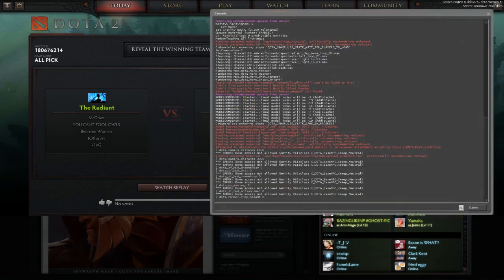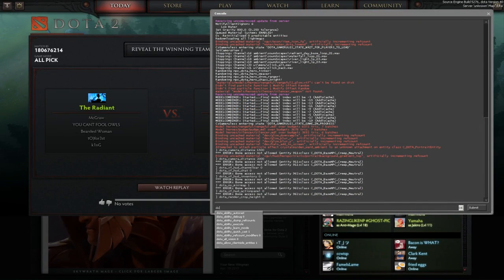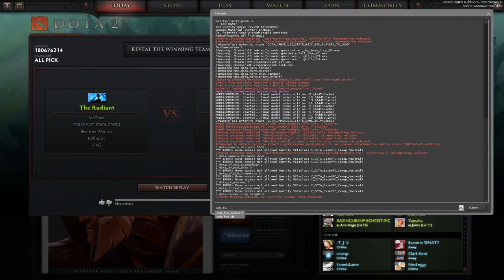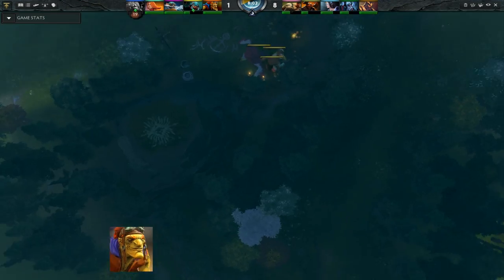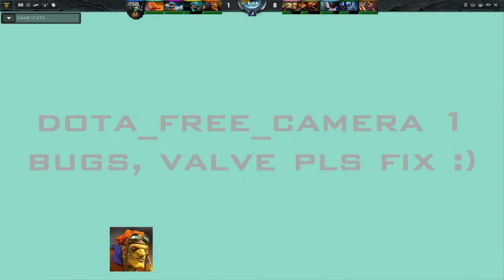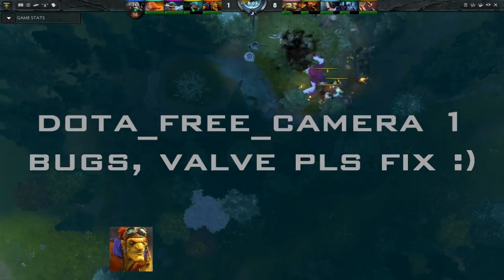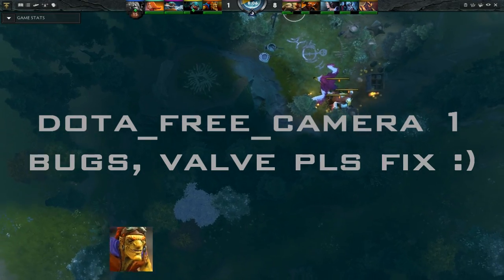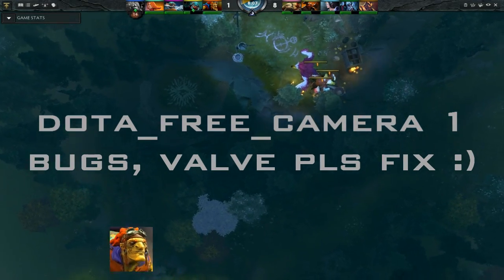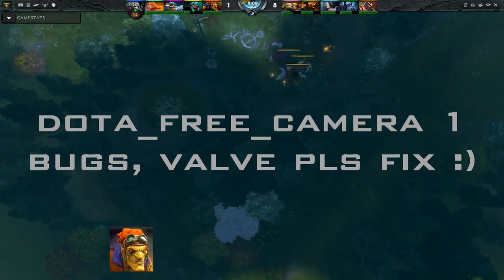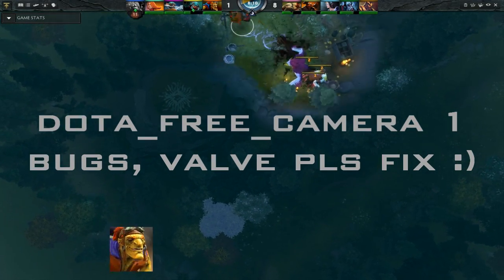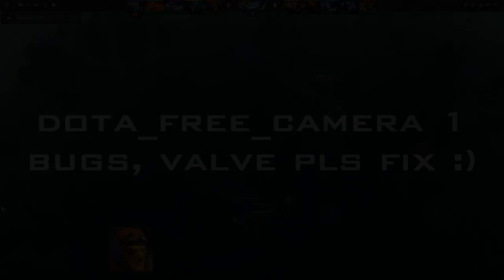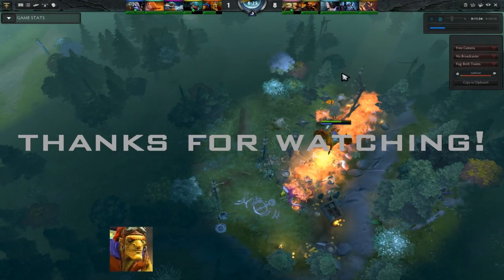Dota 2 is still in the beta which means there are some bugs if you use those commands. Thanks for watching.